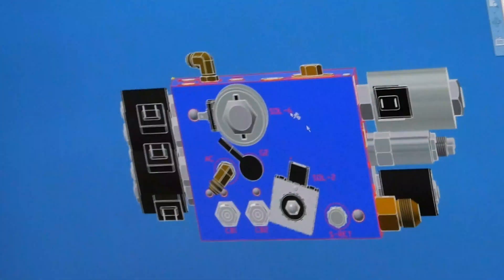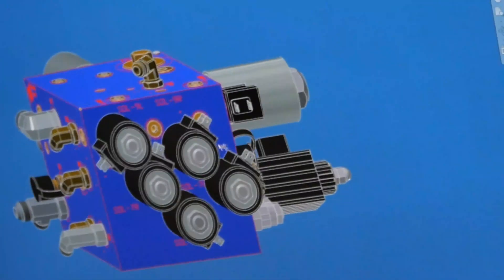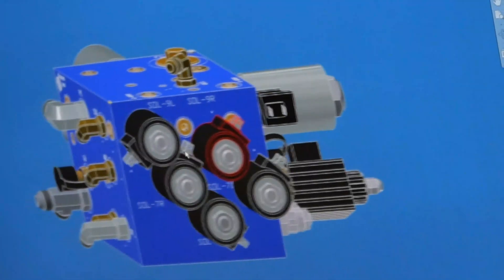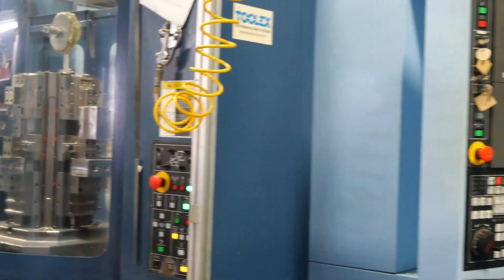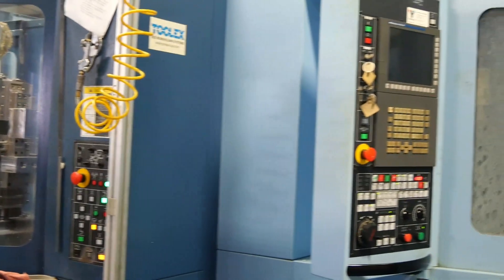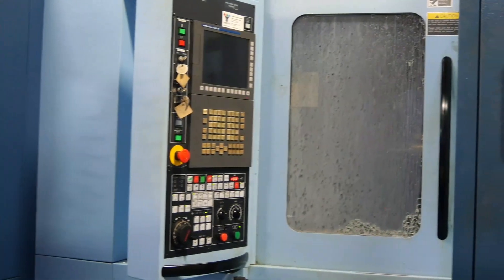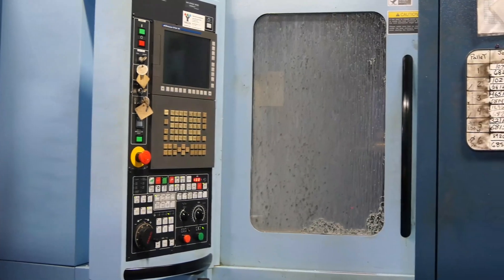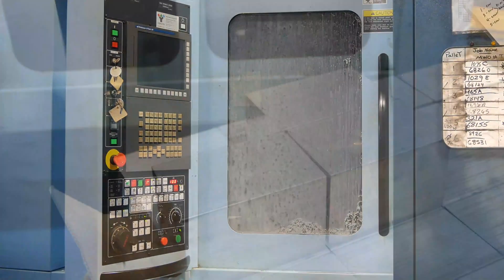Our manufacturing engineers work from the model and the drawing to program the horizontal machining centers that will produce the manifold. These programs are tested in a simulation environment prior to machining.